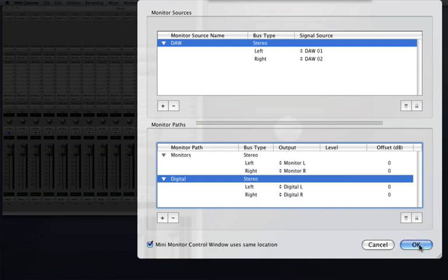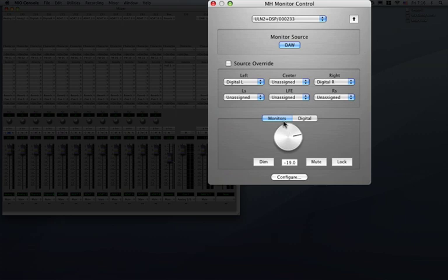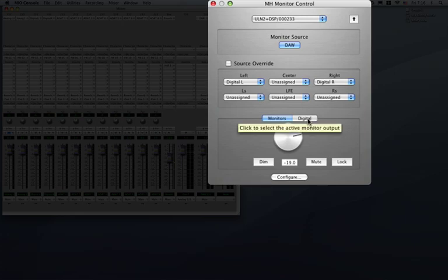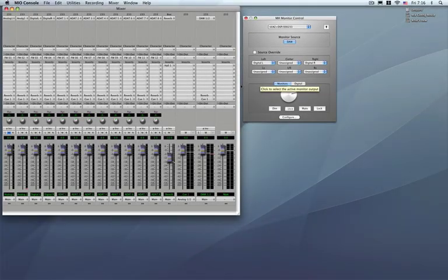Now I go ahead and press ok and now my monitor sources have been defined as DAW and my actual output paths are now defined as monitor and digital. Now I had mentioned there's a very cool way to add buses to the monitor sources.